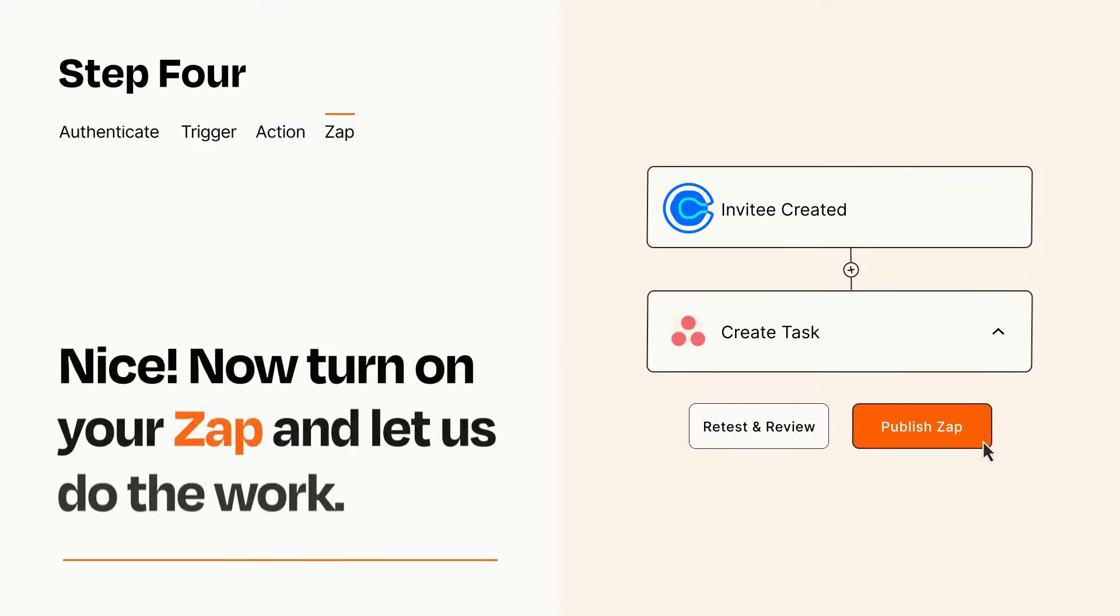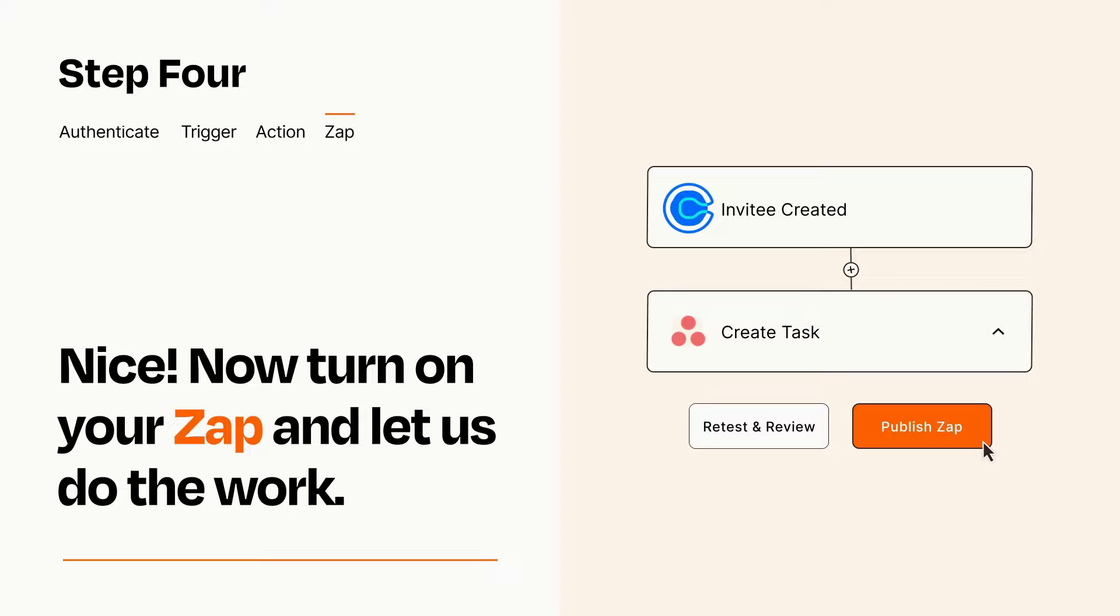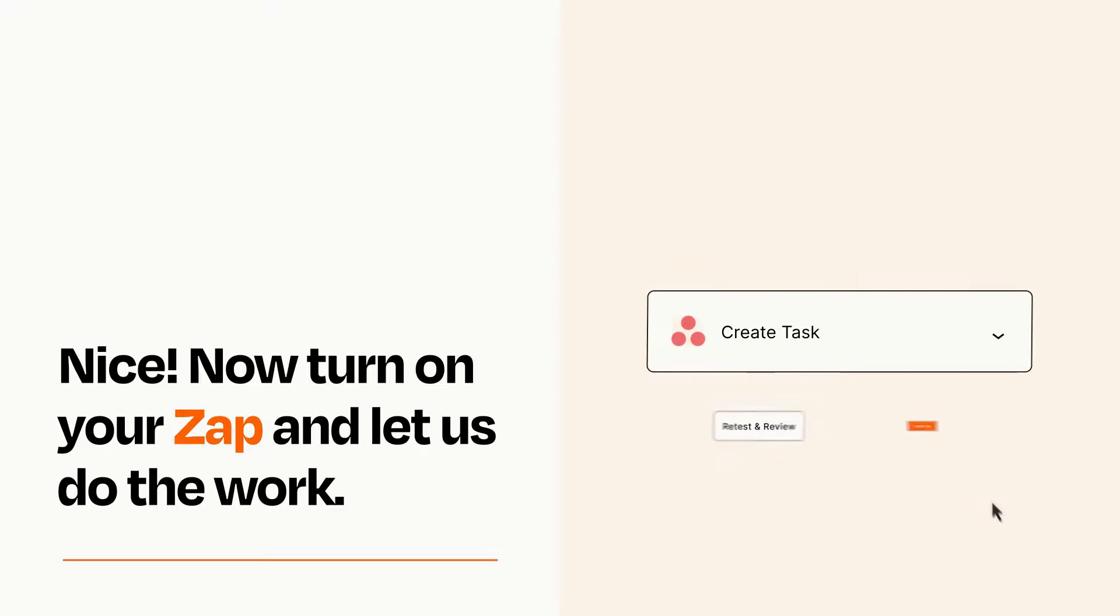Turn on your Zap and Zapier will start doing your work for you. Zapier can be as simple or as complex as you'd like and connects with thousands of apps, more than any other platform.